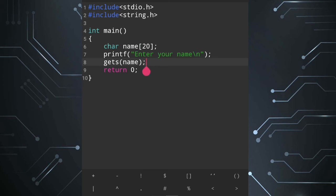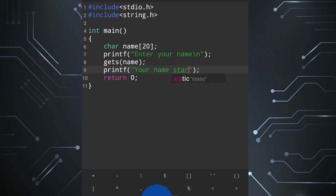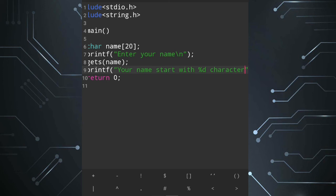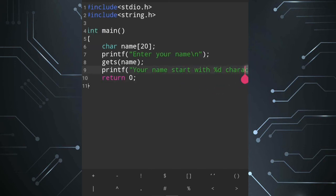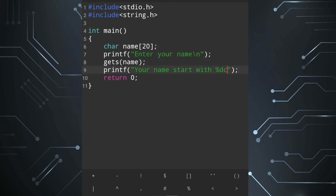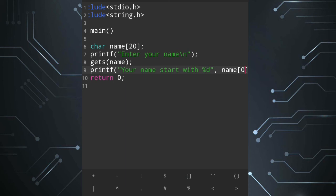I will run the input. Suppose I want to display the first character. I will start with name[0] and use a printf statement. Your name starts with — using %d to show the character. There is a limitation on the mobile screen so I can't write a long sentence, but the format is: your name starts with %d.